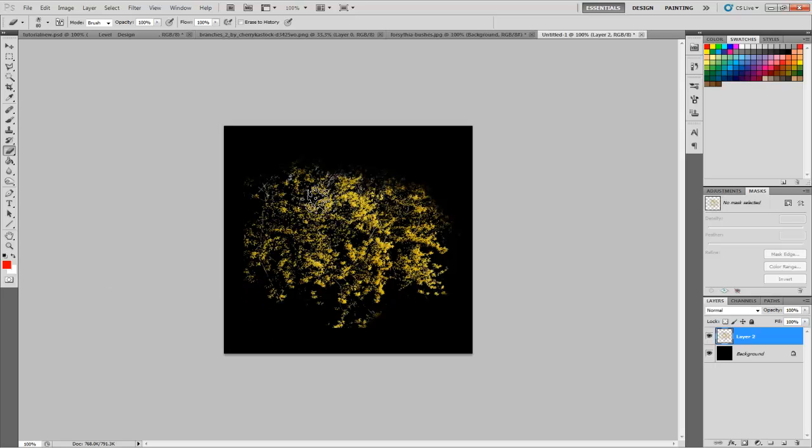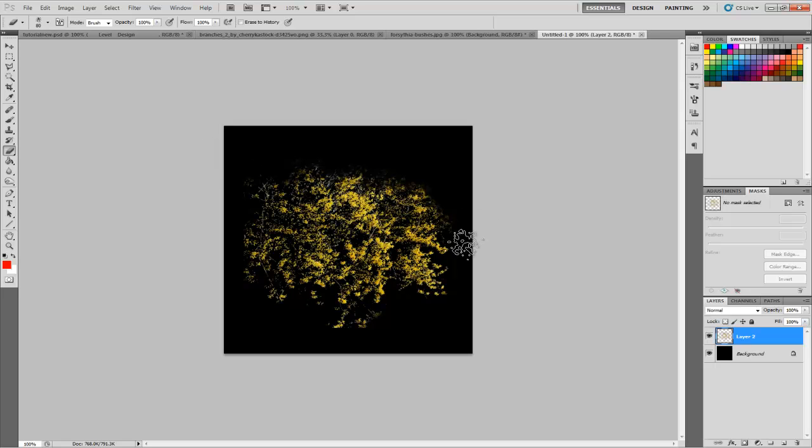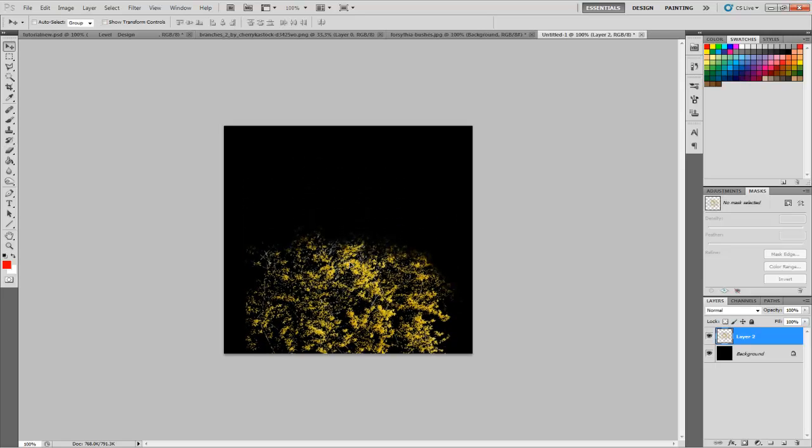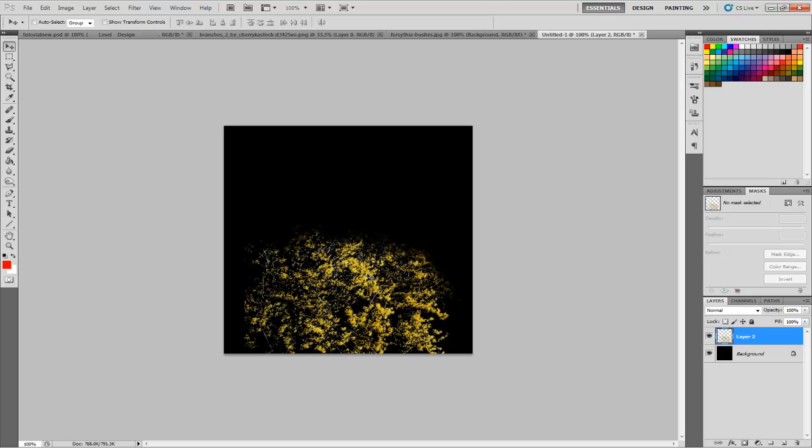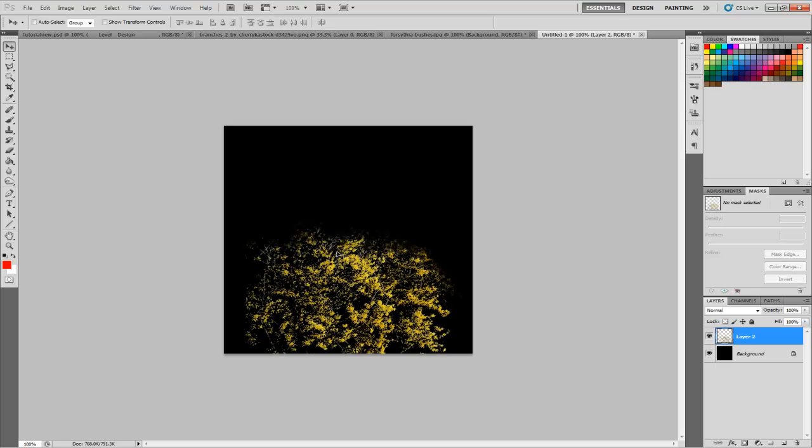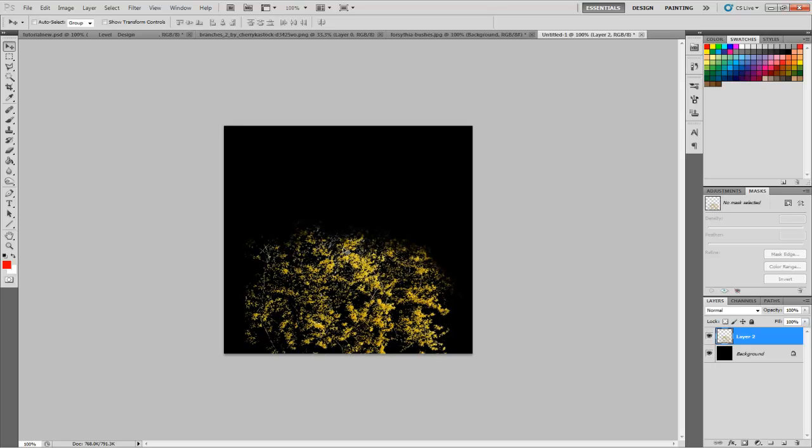We can get rid of some of the stuff we don't want. Right now this would mostly be used for trees—it would be leaves for trees. But if we simply move it down here like this, it could be a bush.